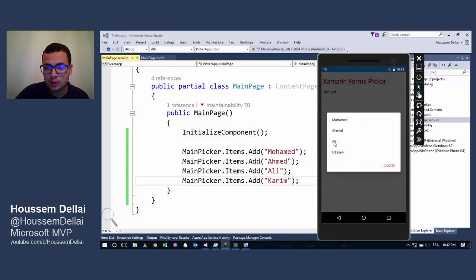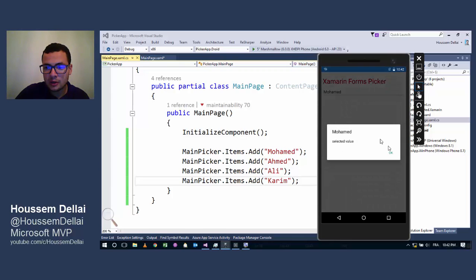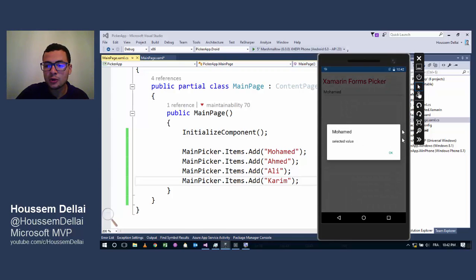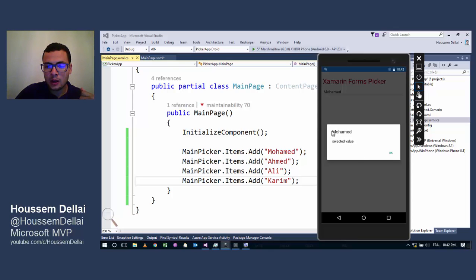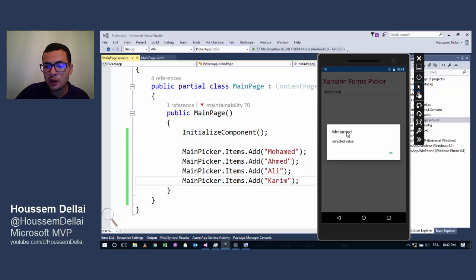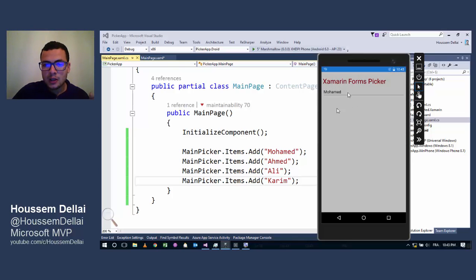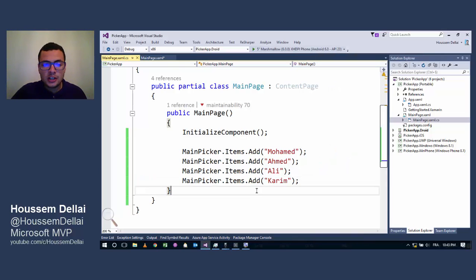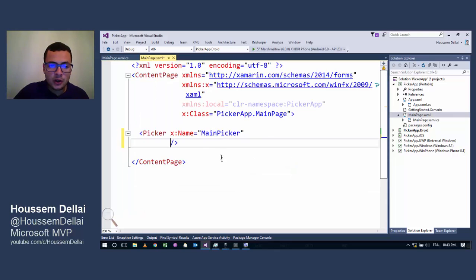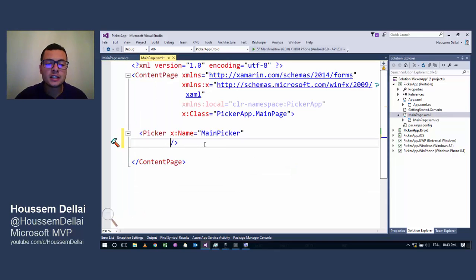If I choose Mohamed again for example, as you see here I am showing an alert where I have the value that I have selected from this Picker.